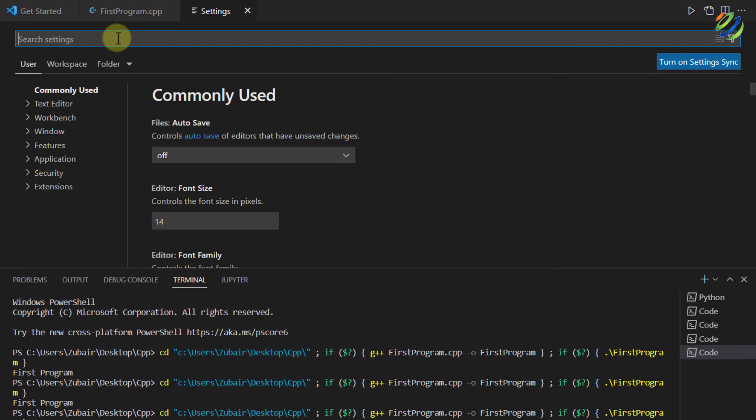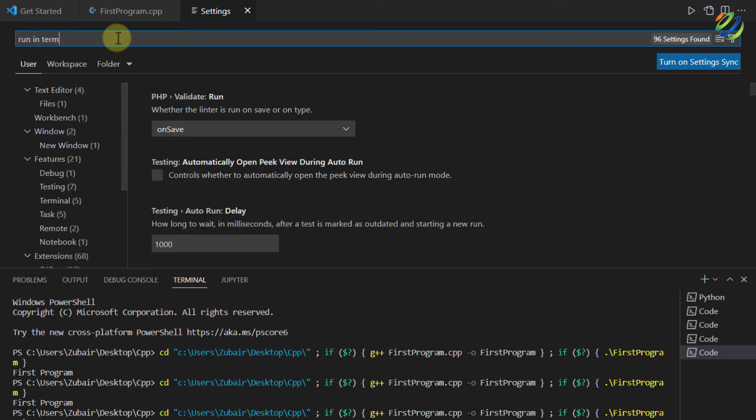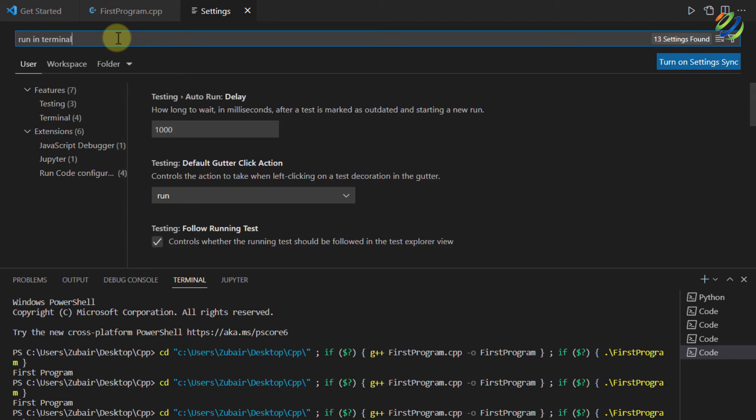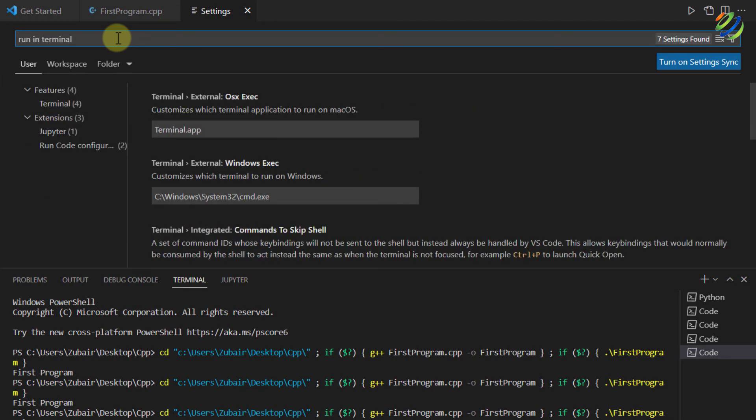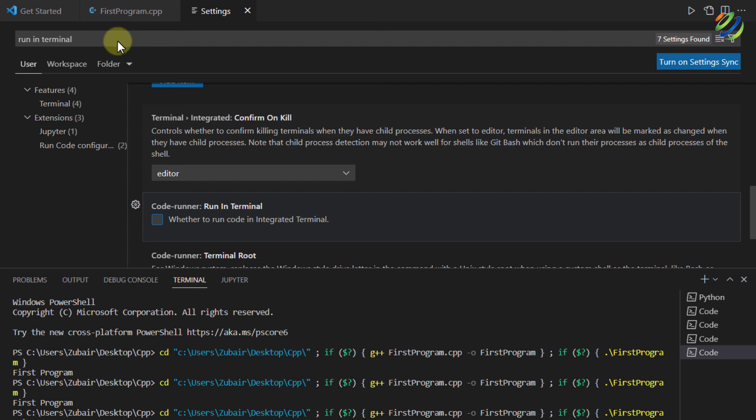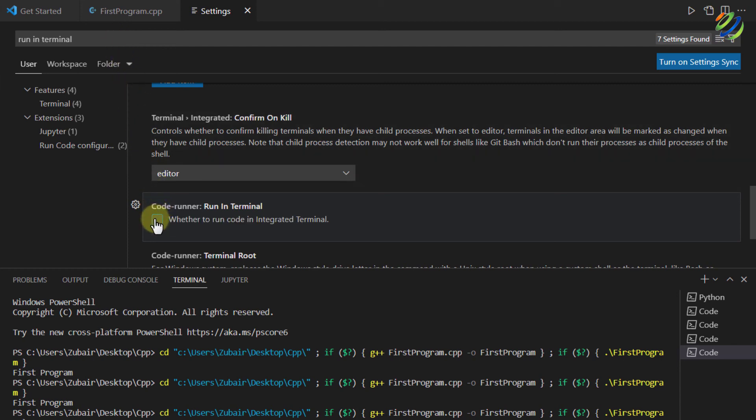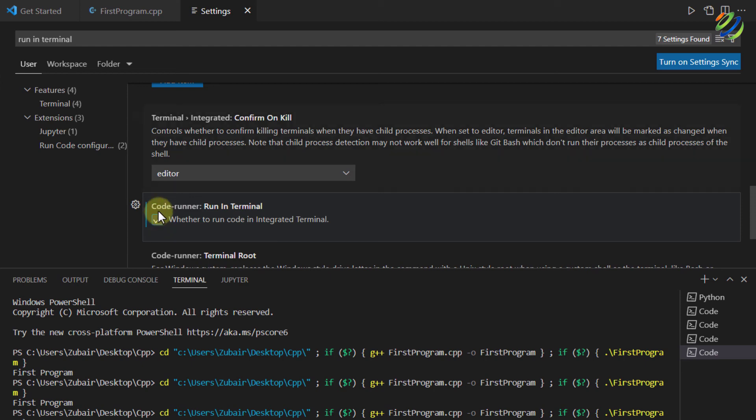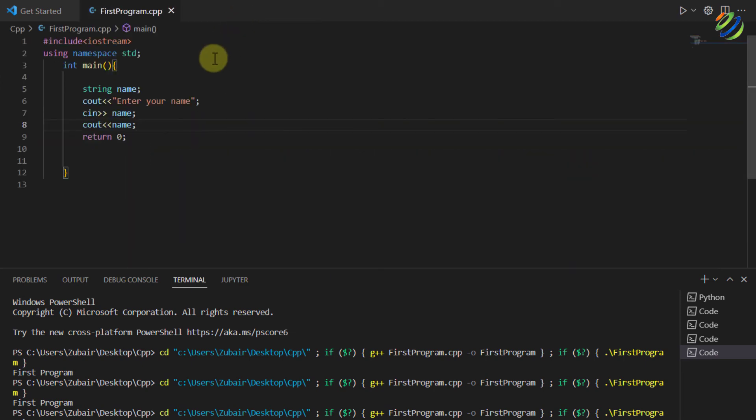In here just write run in terminal and hit enter. Scroll down and you will see an option like this that says code runner run in terminal. Just check this check box and you are good to go. Just close this settings window and relaunch your visual studio code. I will relaunch it and I'll get back to you.